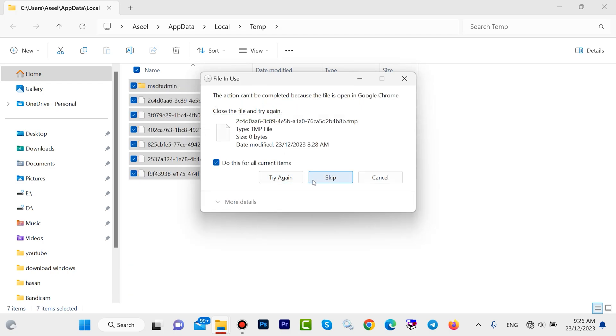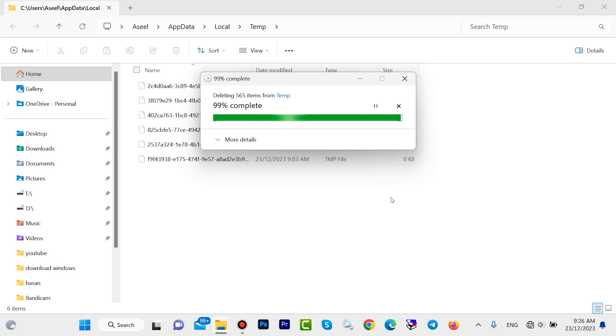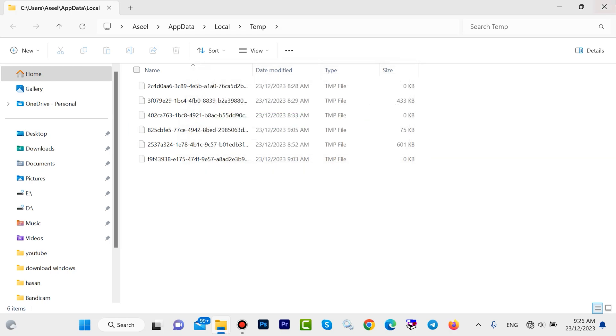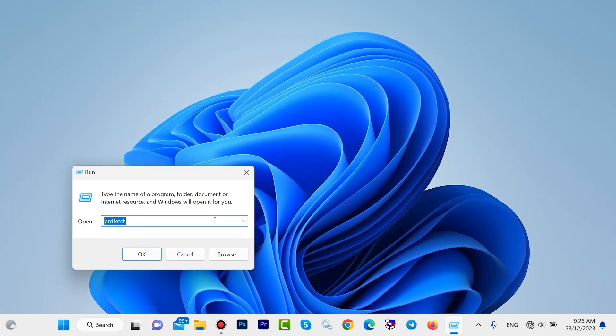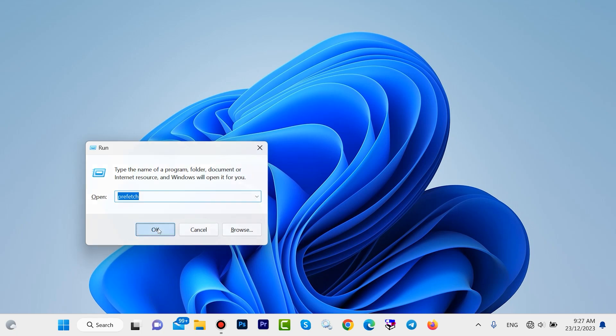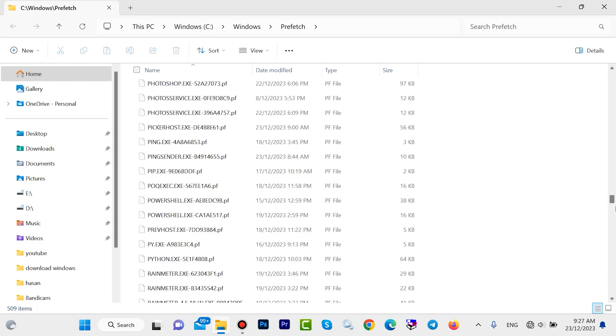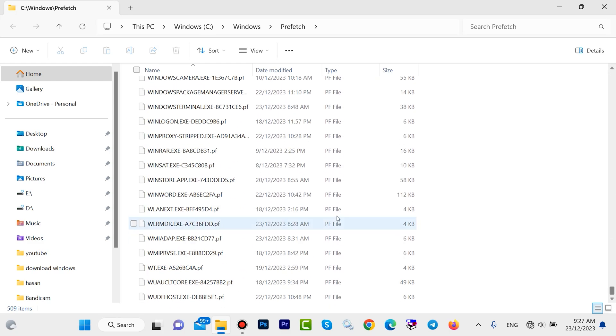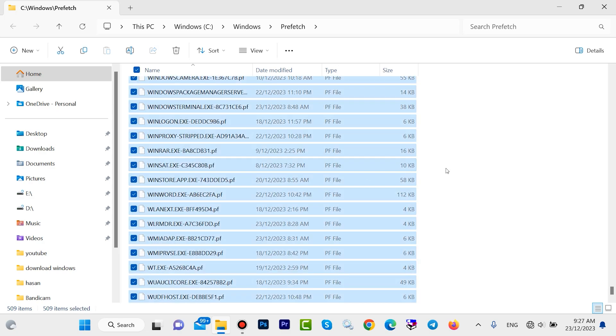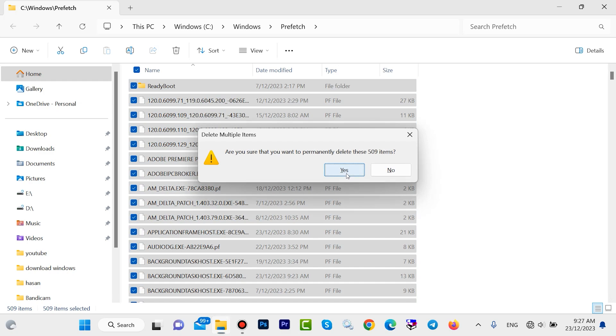Do it again, maybe some files will remain, no problem. Again open your run. Type here prefetch, then click on OK. Look here, we have also a lot of junk files. Delete all of them. Press Ctrl with A, then press Shift with Delete together.